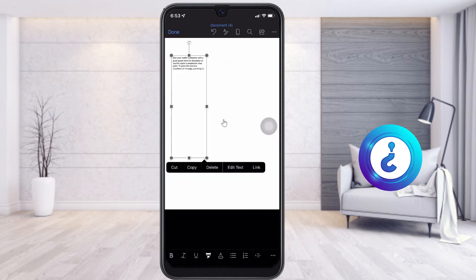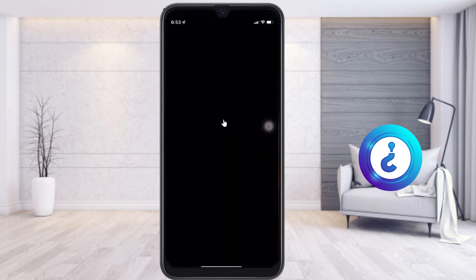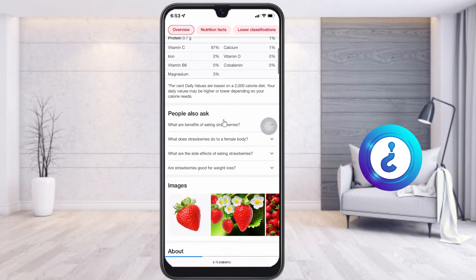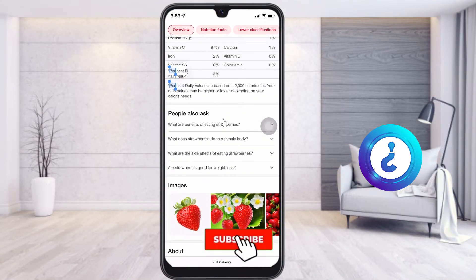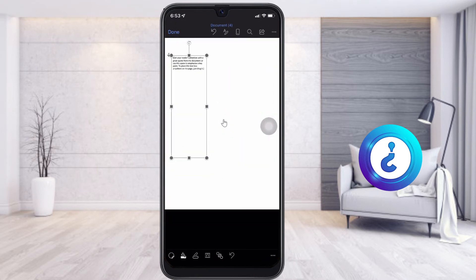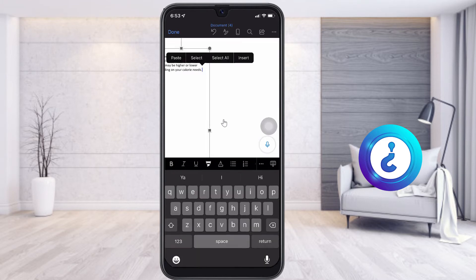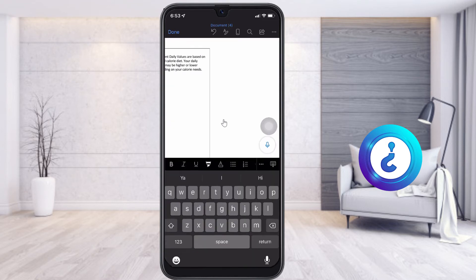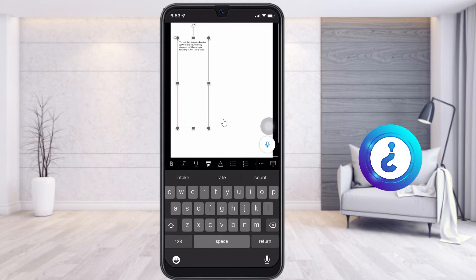So if I want to add anything, I can add it over here. For example, I just go to some browsing information and select the information I want to copy into the text box. I copy the information and paste it in this box. Once I paste the information, everything is added.